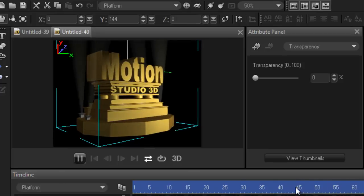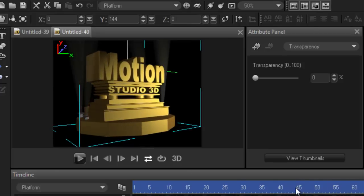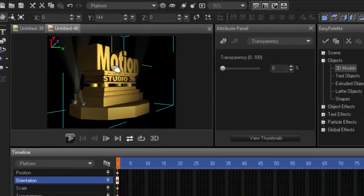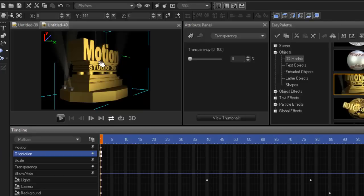So that's Motion Studio 3D. And just to show you how easy it is to use, let's say for instance I want to change the word motion, or I just want to pull this apart and do whatever I want to do with it. But for the sake of this introduction, I'm just going to change the word motion.